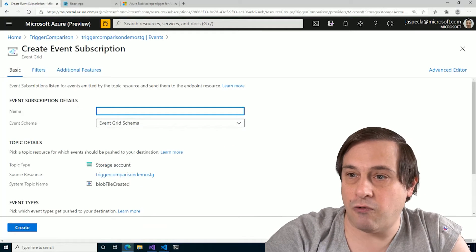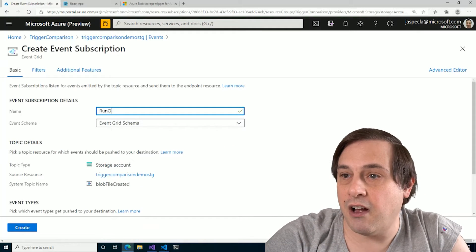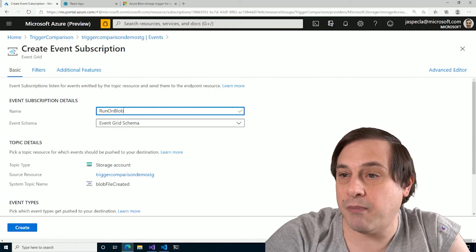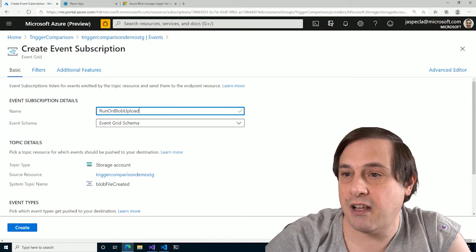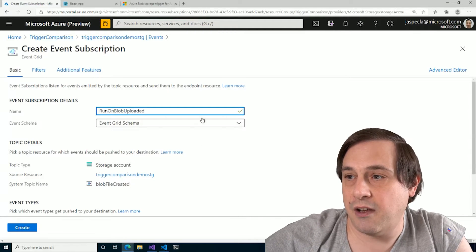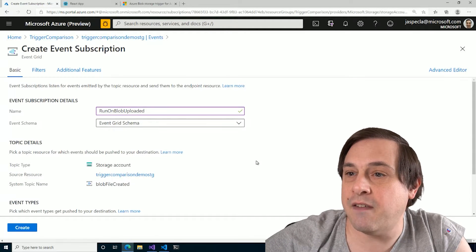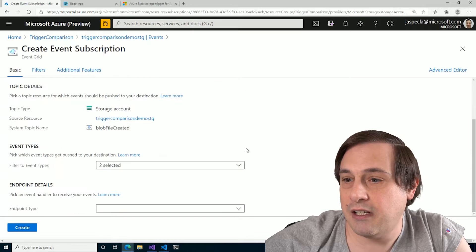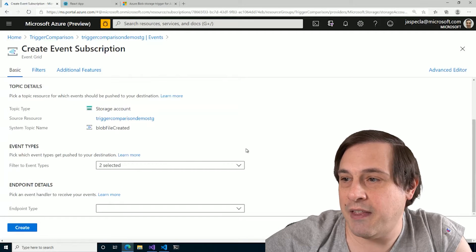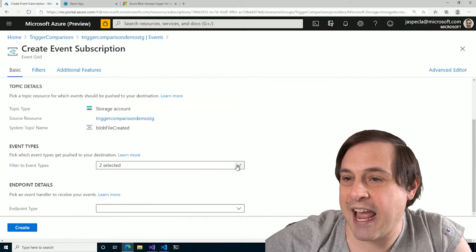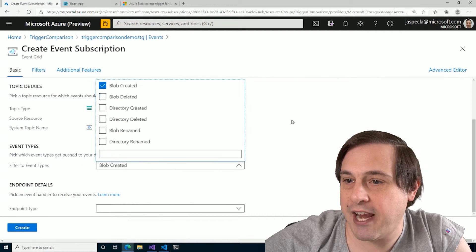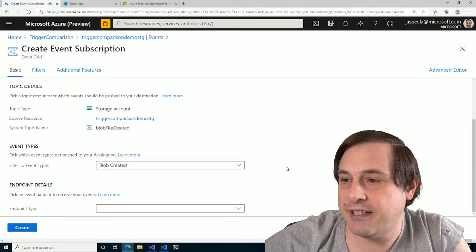And here, I will say Event Subscription. And let's see, Run on Blob Uploaded. Okay. And we're going to use the Event Grid schema here.